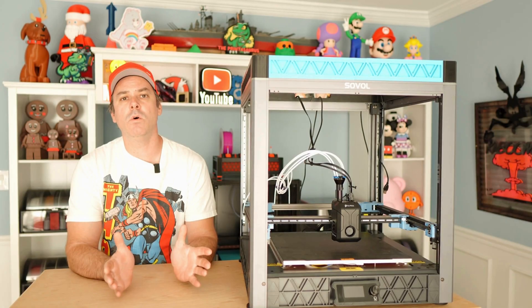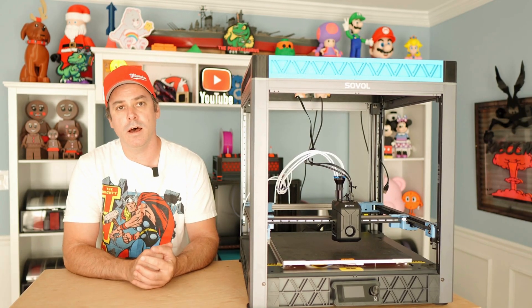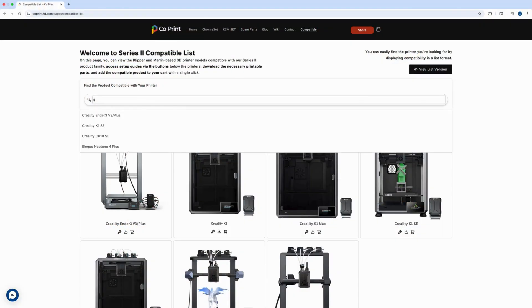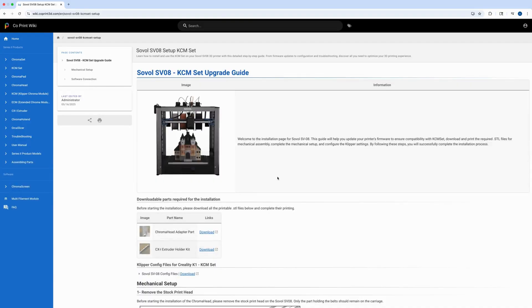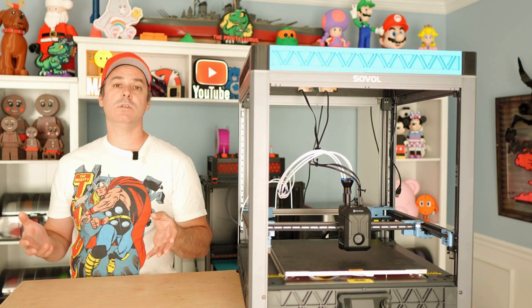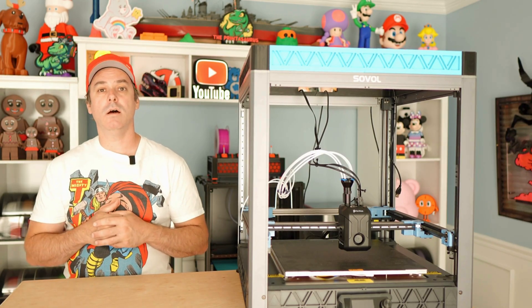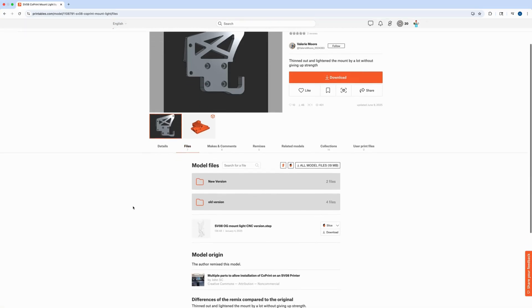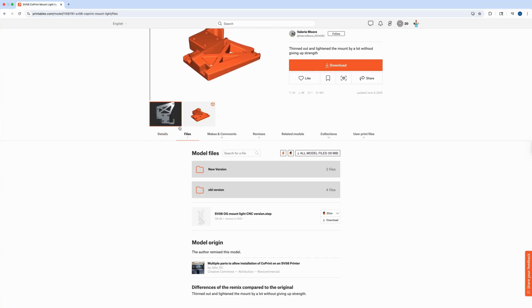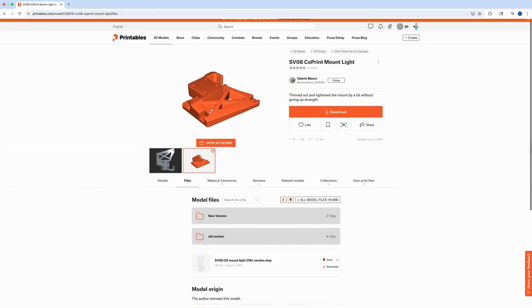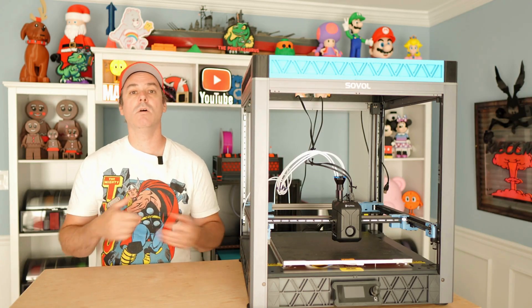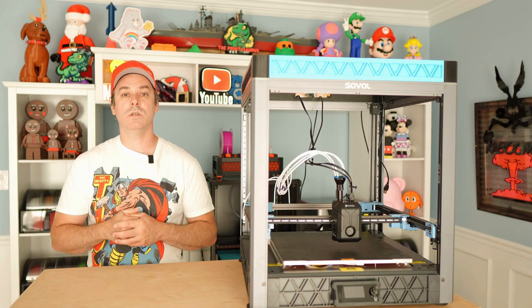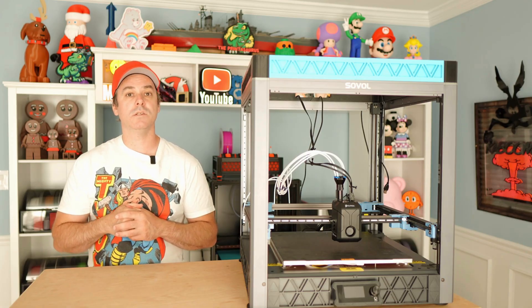Let's move on to the Chroma toolhead now. Depending on what printer you're using, I mentioned going to the website, looking at their compatibility chart. Within that chart, you're going to find what mounts they have available. I went a different route with my mount as well. I found a lightweight mount by Valerie on Printables. I liked it because it was a little sleeker. Nothing wrong with the standard Co-Print mount either. This is just me utilizing the community and what's out there. Give some credit to some of these individuals that are designing this stuff.